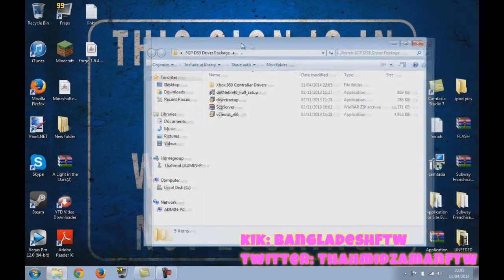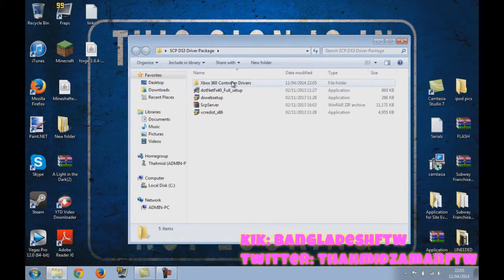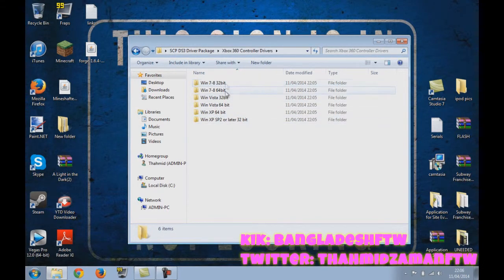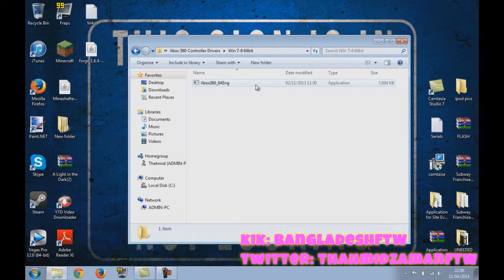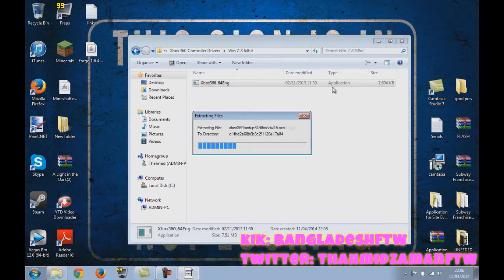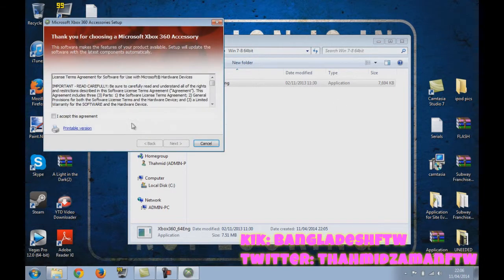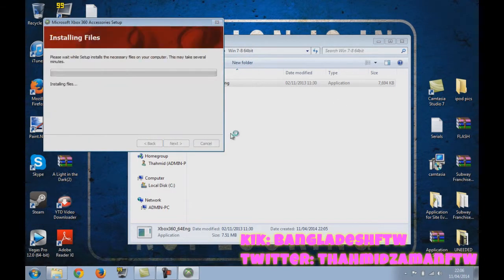First you need to do the Xbox 360 controller drivers. You choose your operating system, mine is Windows 7 64-bit, but just install that. Okay, so you accept the agreement.